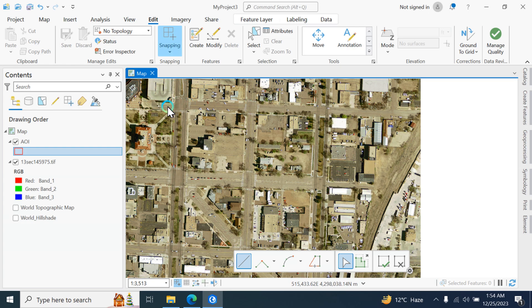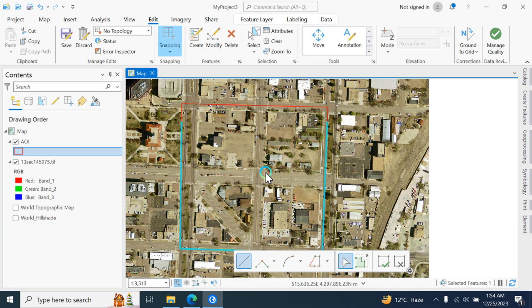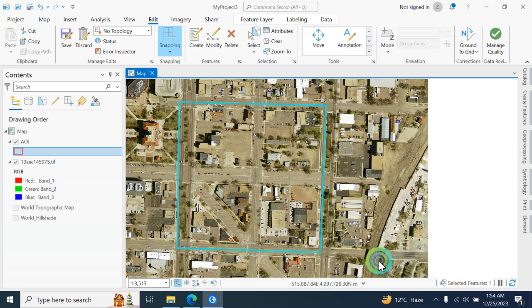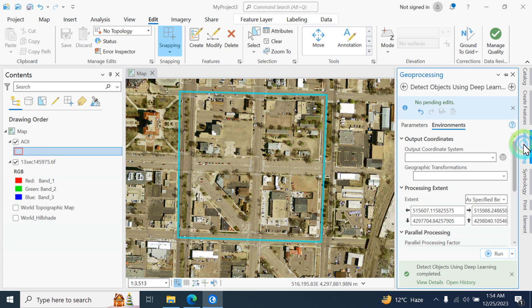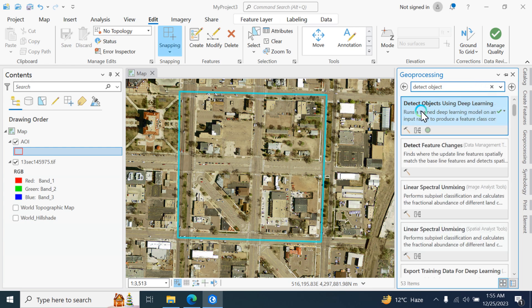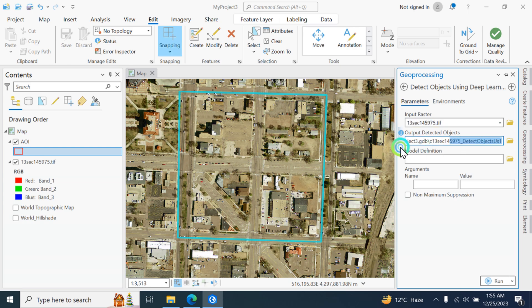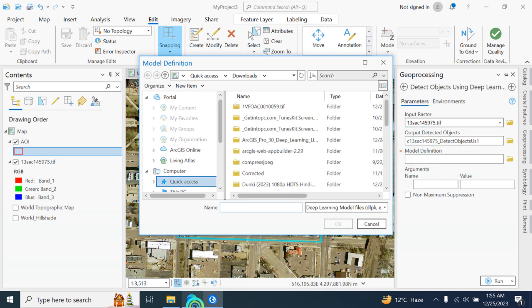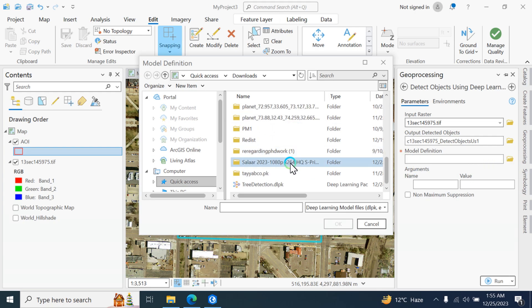Click 'Create Feature' and draw your area of interest on the imagery. Once drawn, click save edits and confirm. Next, go to Geoprocessing and search for 'detect object'. Hit Enter and select 'Detect Objects Using Deep Learning'. Input your raster image, set the output file name, then import the tree detection model that you downloaded.